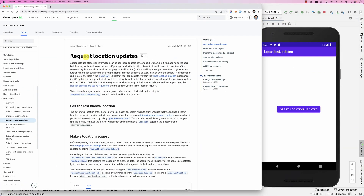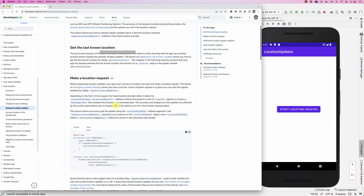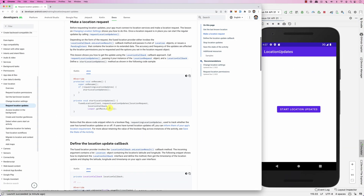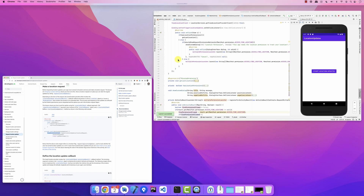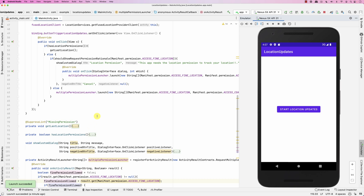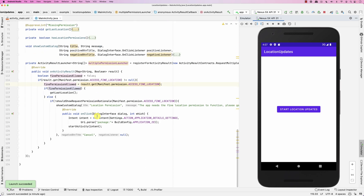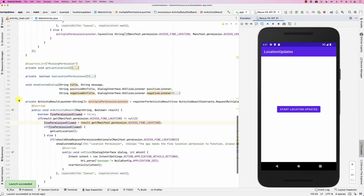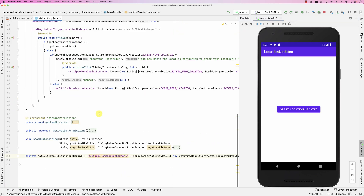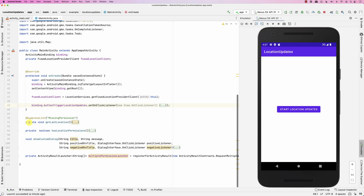So how do we do that? I looked at the request location updates. Basically, we need to call requestLocationUpdates from the fused location client. But before we do that, we need to tell the fused location client what kind of locations we are interested in. So let me change the code a little bit that we had.